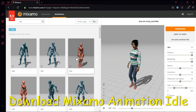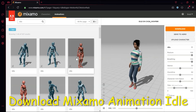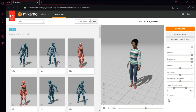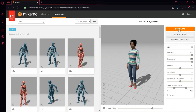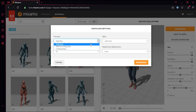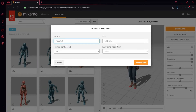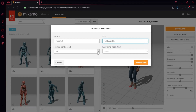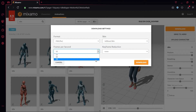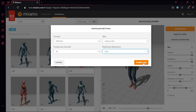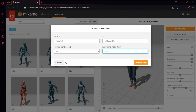Select an idle animation. There is no in place so you can't check in place. Press download. For format, select FBX. For skin, select without skin. Frames per second, select 30. Keyframe reduction, select none. And press download. I've already downloaded this so I'm not going to download it.